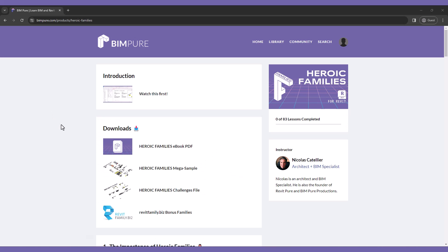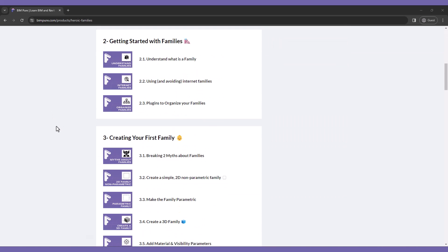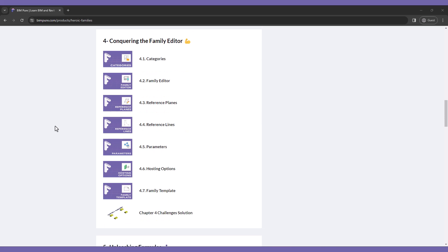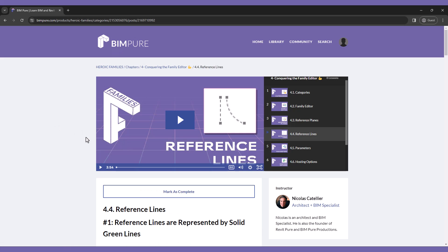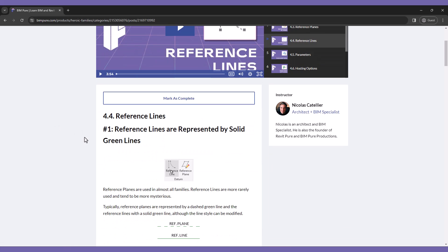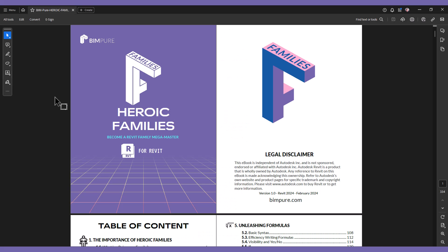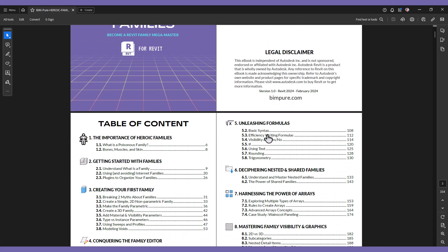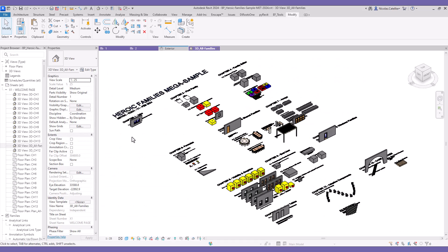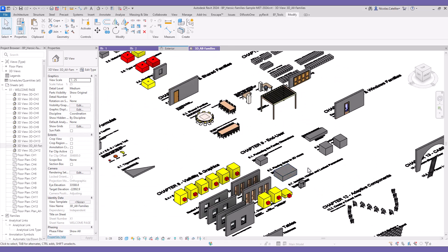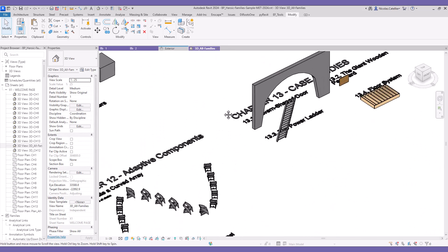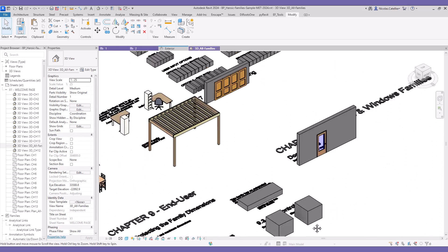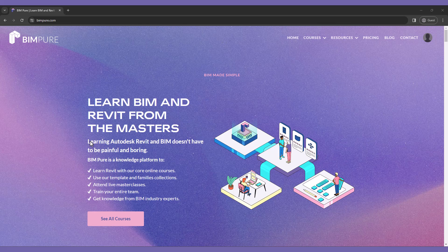If you have enjoyed this video, you will love our new Heroic Families course for Revit. It includes intermediate to advance strategies to create powerful families. All lessons are available in both video and ebook PDF format. In addition, you get access to our Revit Megasample file and to challenges to test what you've learned. Enroll now at bimpure.com.